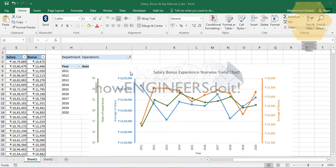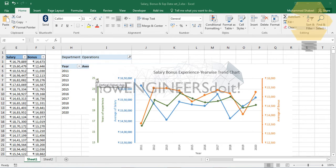In this video we're going to see how we can add an additional axis in an Excel dashboard or trend chart. Here you can see that an additional axis is being added, and the advantage is that you'll be able to have better visualization. By default, Excel allows you to add a primary axis and a secondary axis.